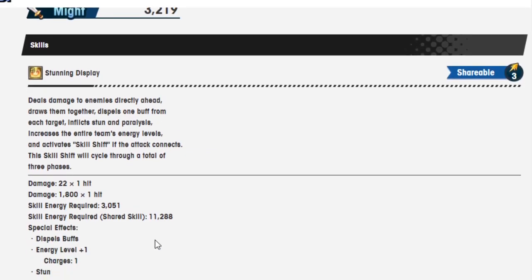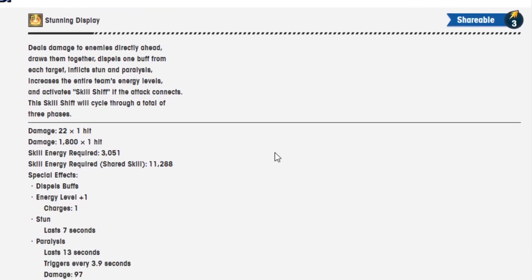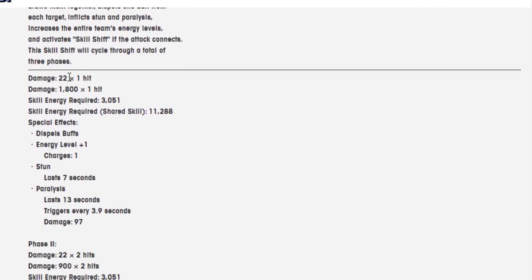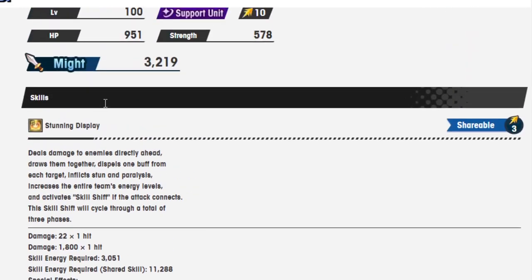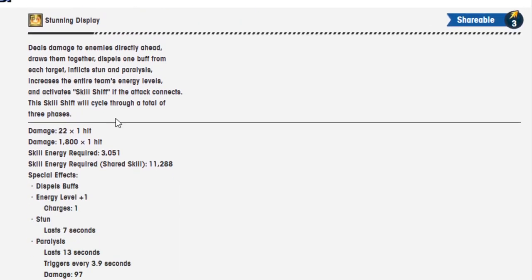Stunning Display, shareable three. Deals damage to the enemies directly ahead, draws them together, dispels one buff from each target, inflicts stun and paralysis, increases the entire team's energy levels, and activates skill shift if the attack connects. Phase one: damage 22 over one hit, damage is 1,800 over one hit, 3,000 skill energy required, and 51 when it's just used by you, and 11,288 when it's a shareable.